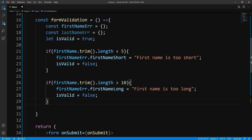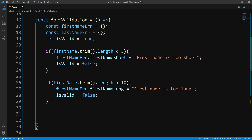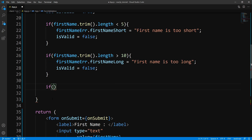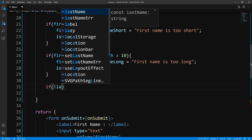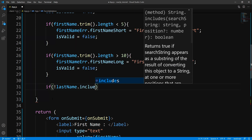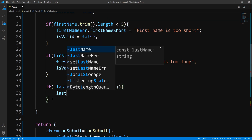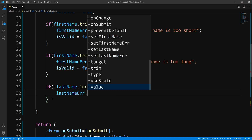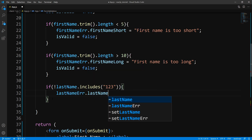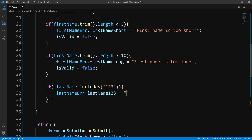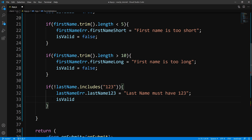So we have two error messages for the first name. Let's go ahead and give our last name an error message. For argument's sake, for our last name we want to make sure that it includes '123'. So we'll say if lastName does not include '123', that means it is an invalid last name. So we add that to our error object — I'll name it lastNameOneTwoThree — and we'll say 'Last name must have 123.' Then we set isValid to false.